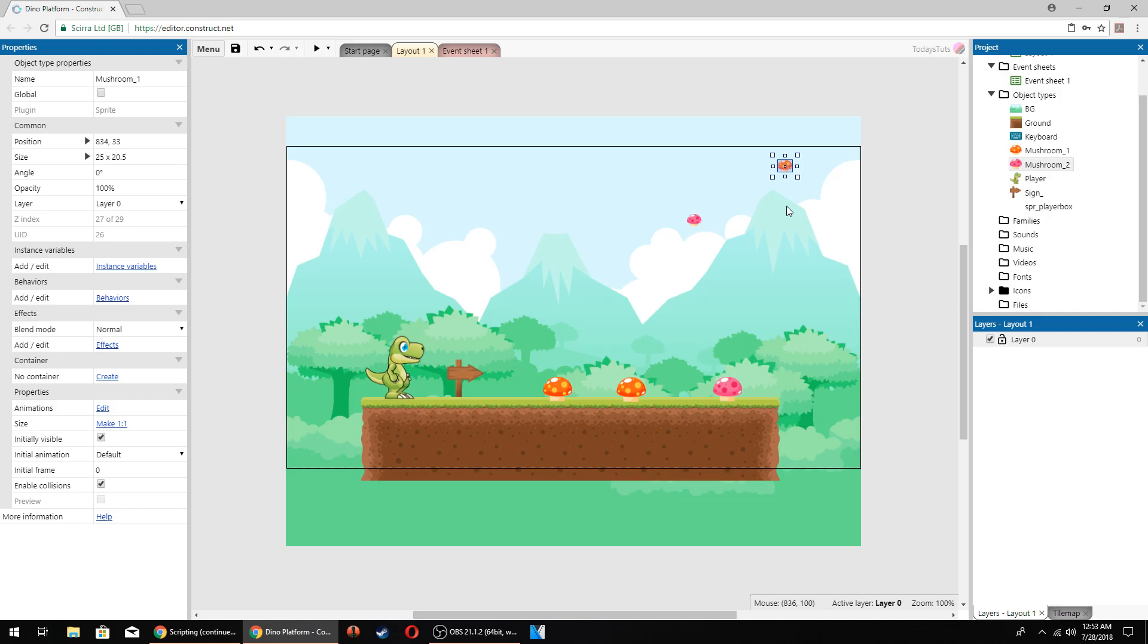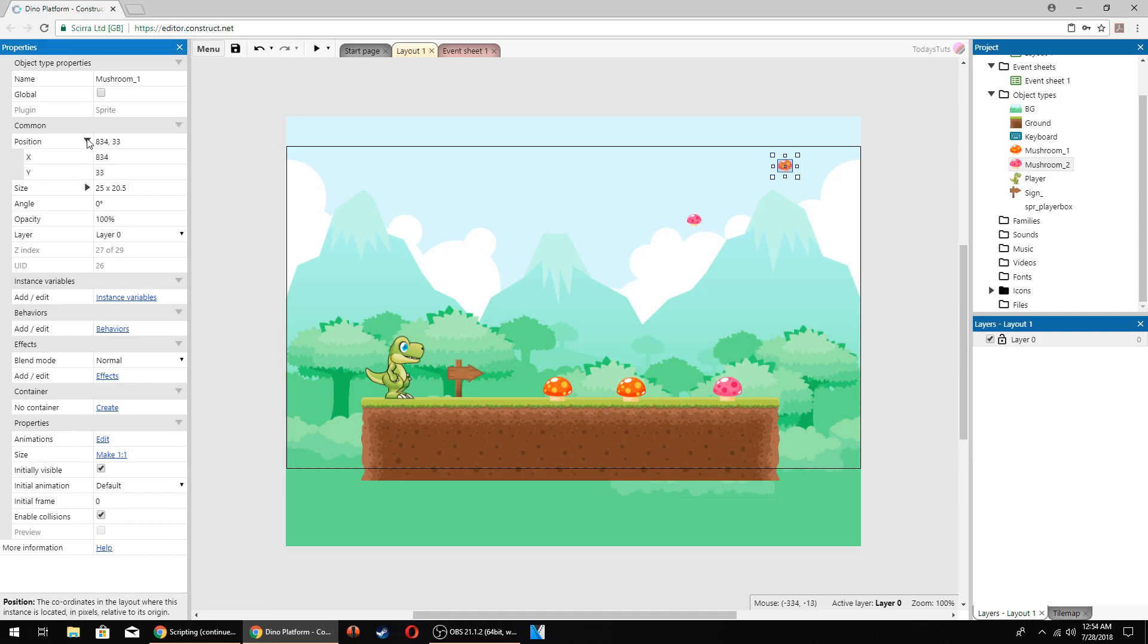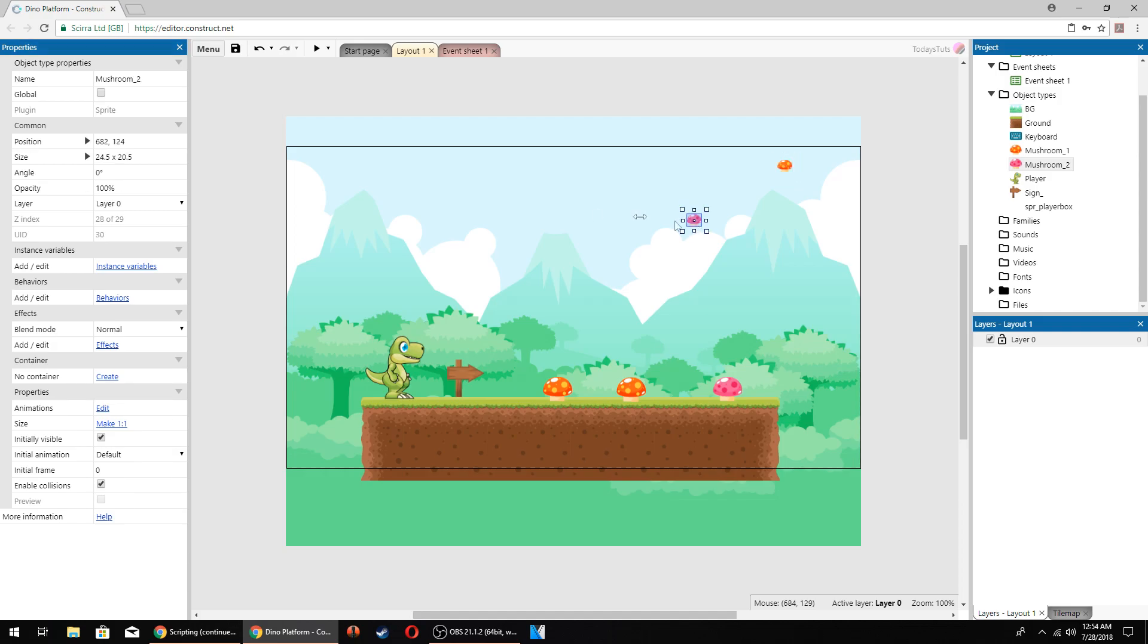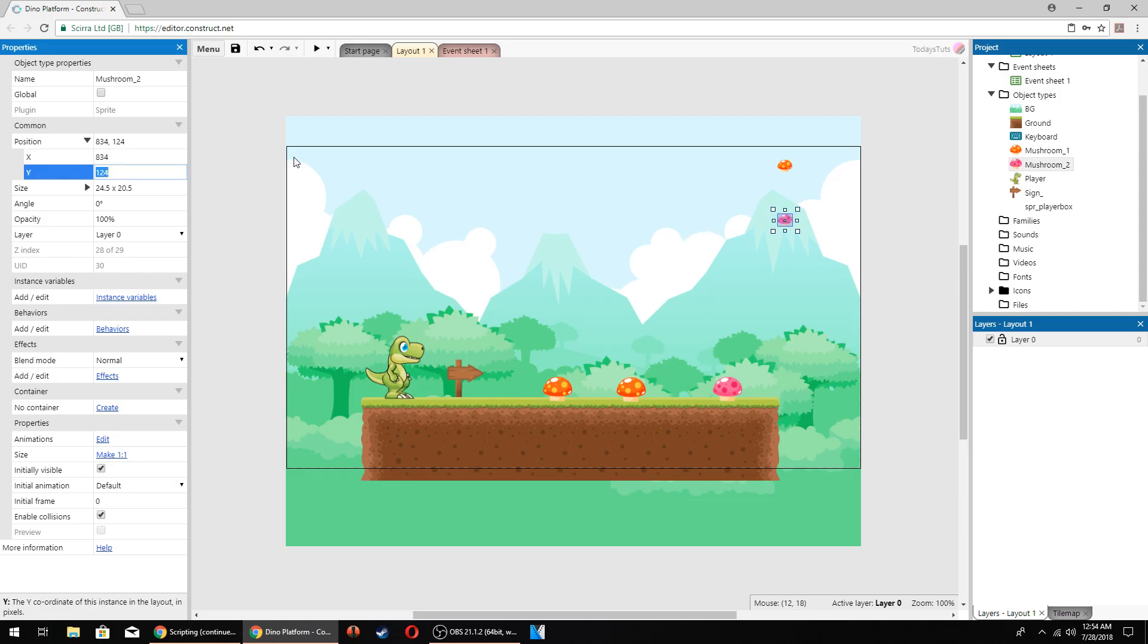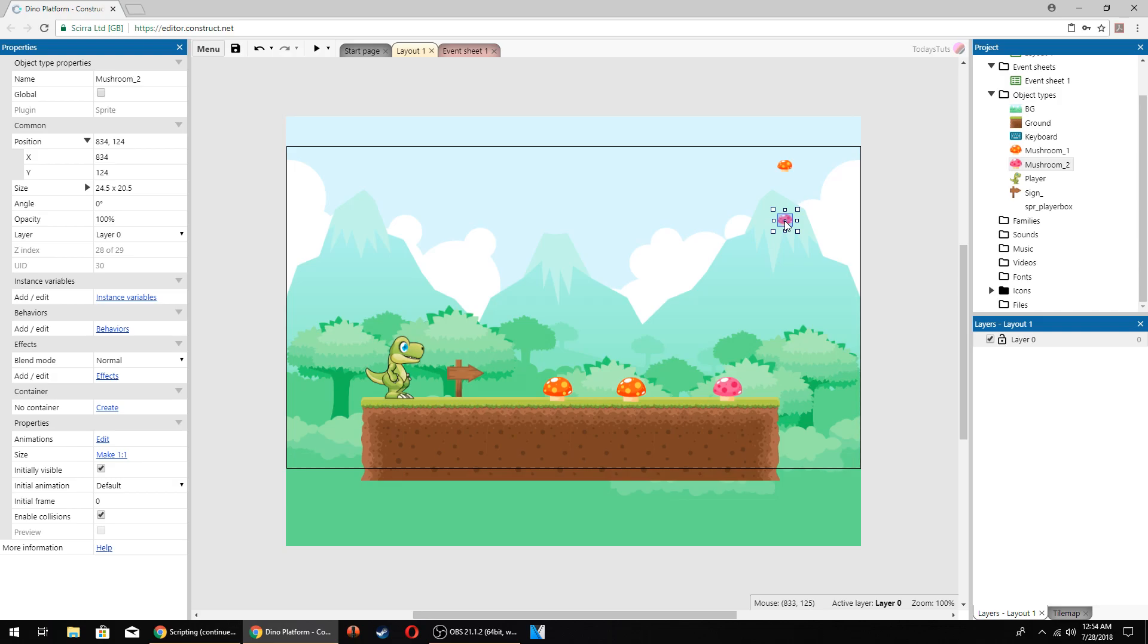Notice the orange mushroom's x position in the property panel, 834. Then select the other mushroom and set its x position to 834. Next select the orange mushroom and check its y position, which is 33. Select the pink mushroom and set its y to 40 pixels below the orange mushroom, so 73.